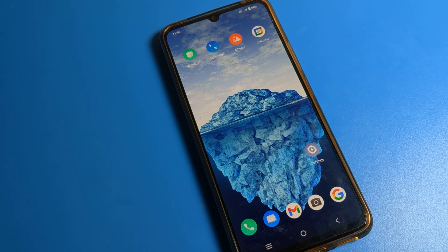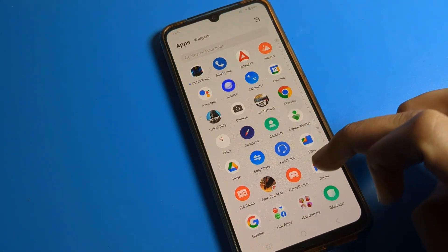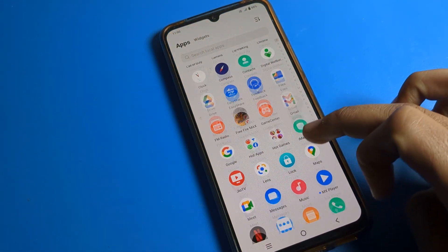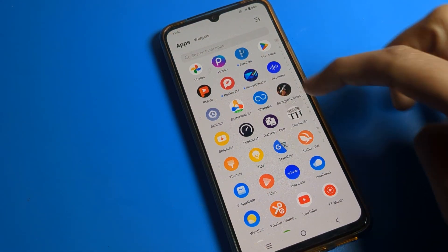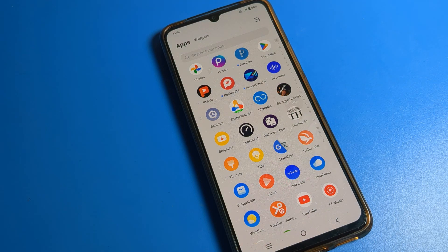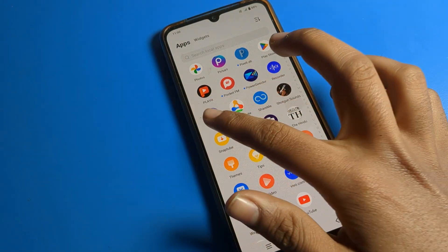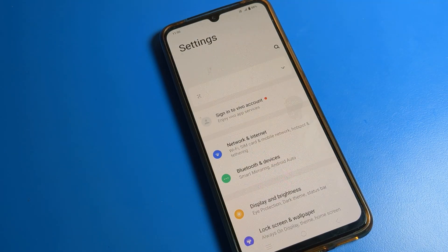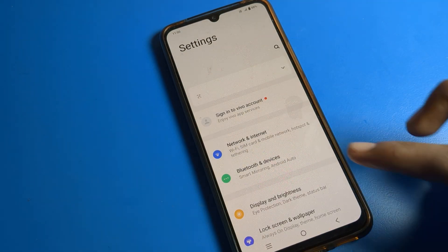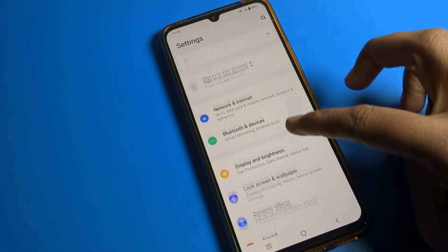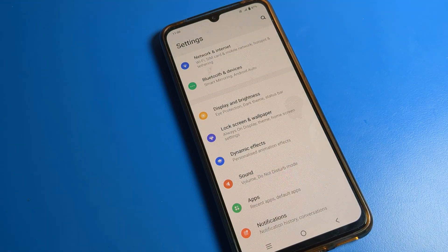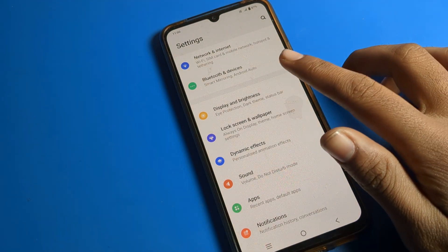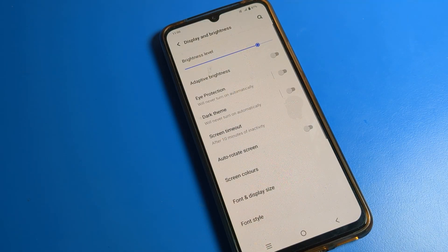So, how to change font style on iQOO phone. First, open your phone settings. After opening phone settings, scroll down to Display and Brightness settings.